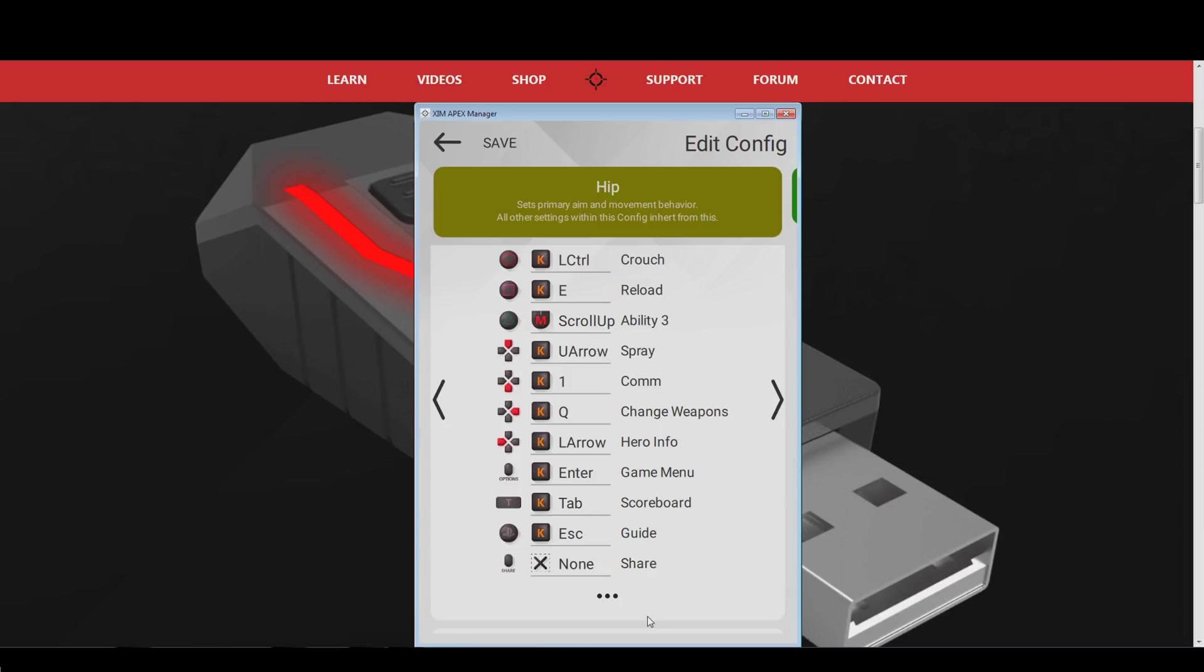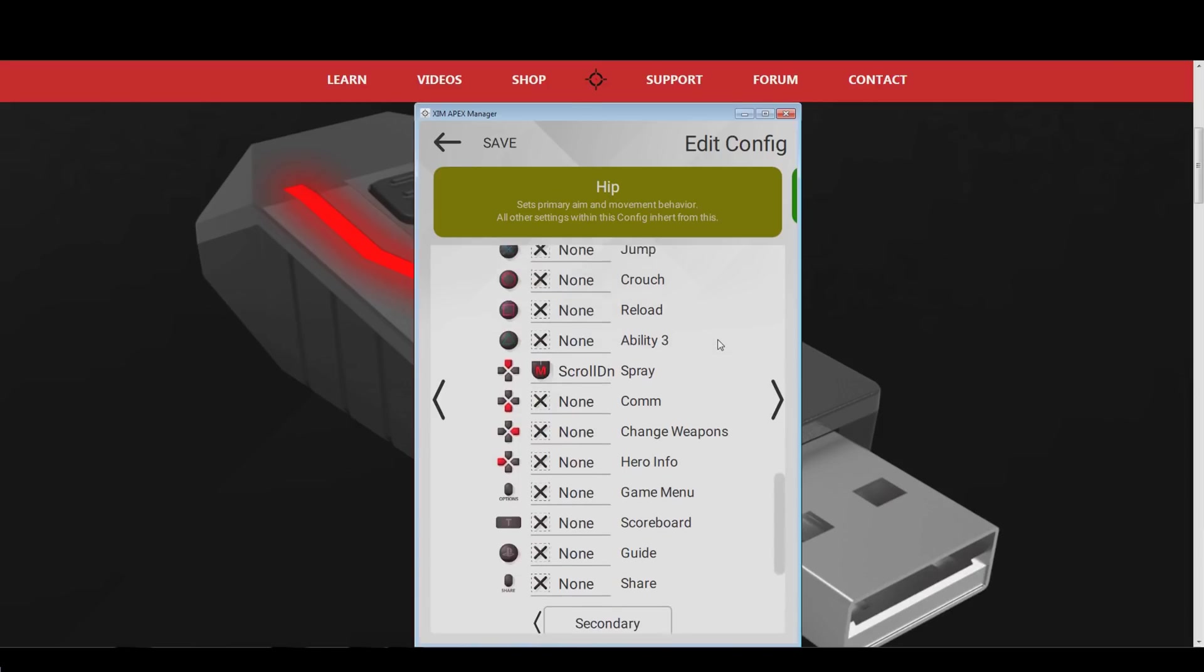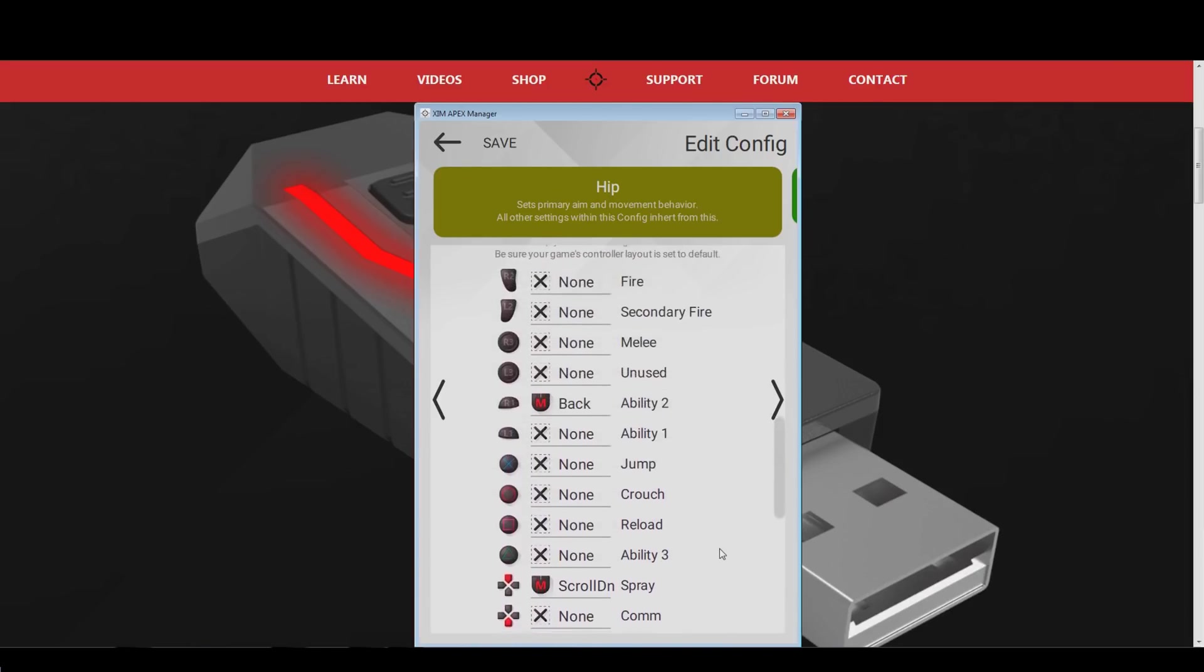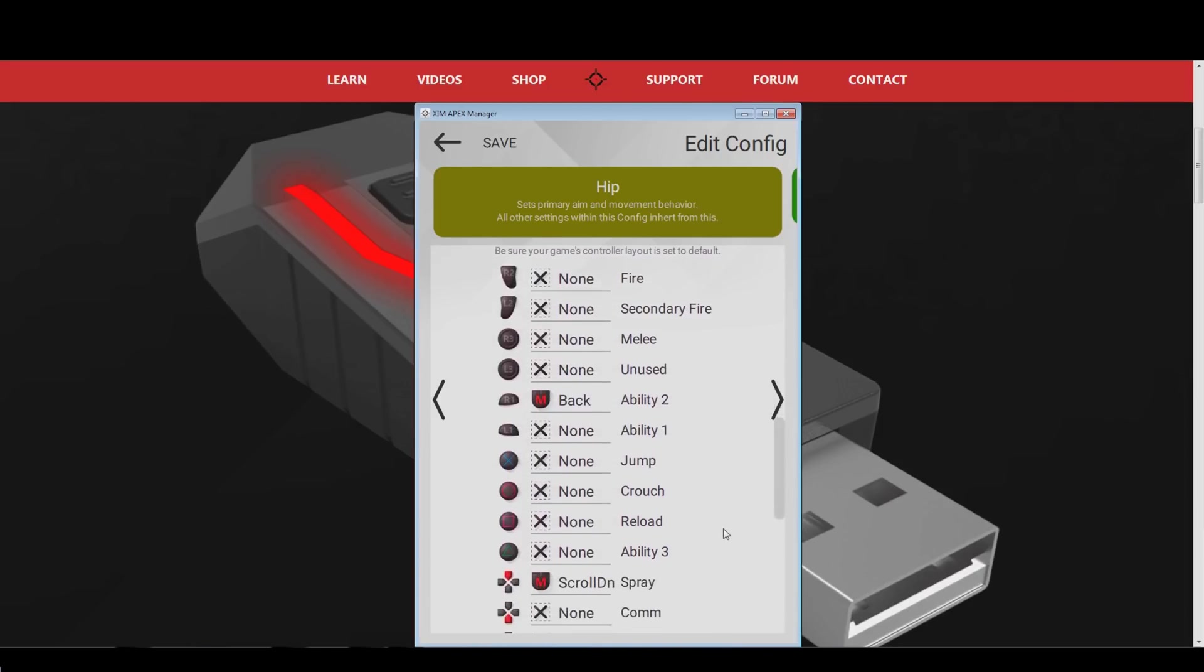Instead, use a button that you can click comfortably while moving your character in the game. At the very bottom of your button bindings, you can find the option to switch into the secondary button bindings. Here you can bind every controller action a second time. Make use of this if there are actions you would like to bind twice.